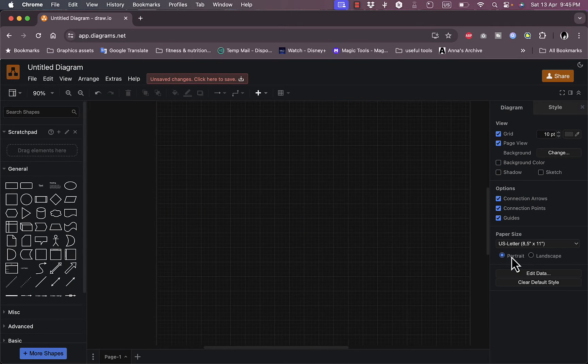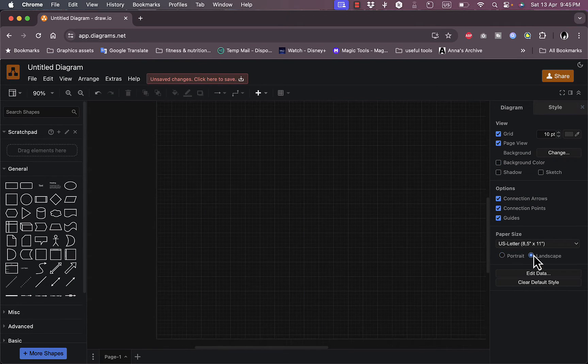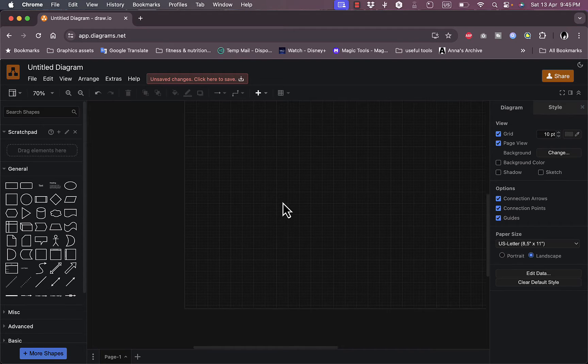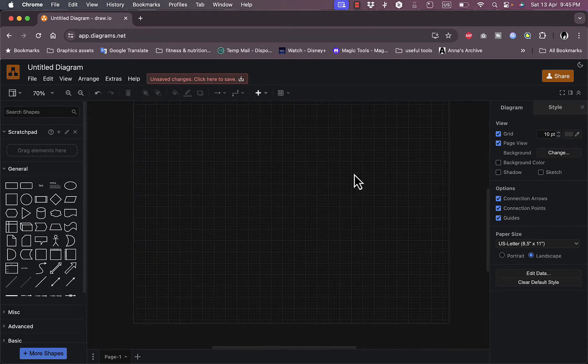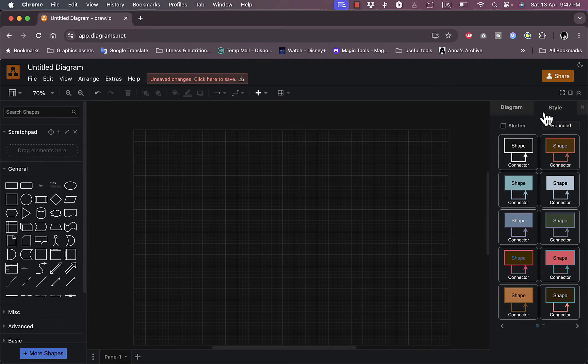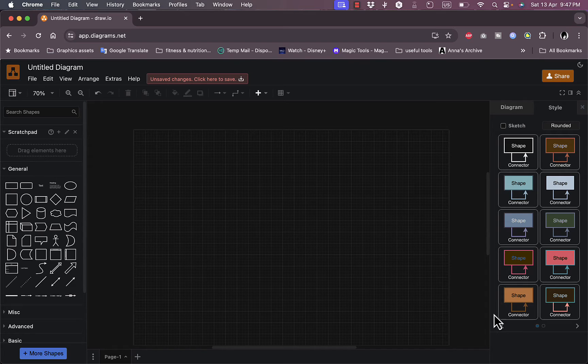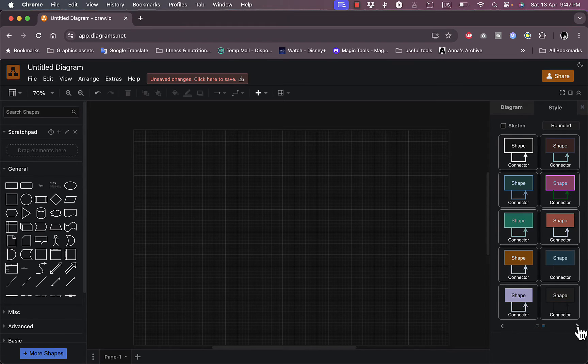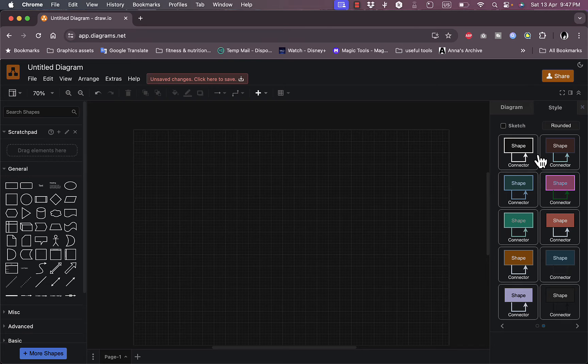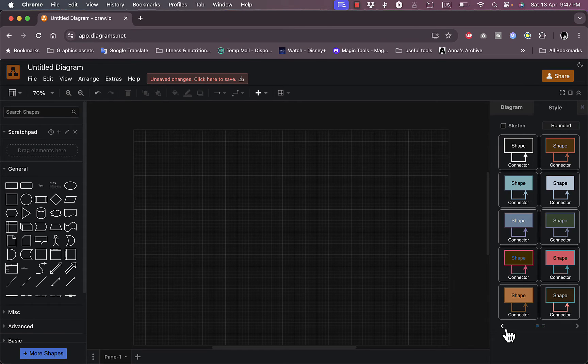And it controls between portrait and landscape pages if I want to. And here I can go to style to select the style of the drawing, different colors, outlines, and text colors and stuff like that.